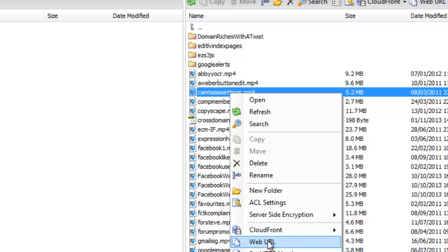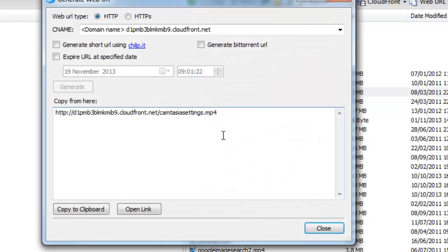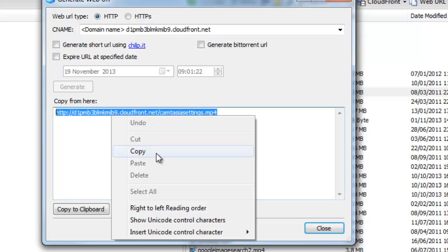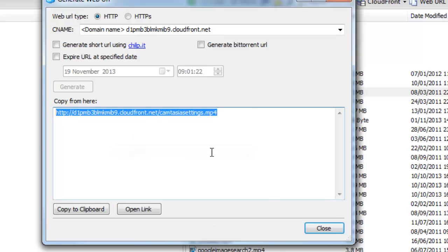But next time you right click over a file, go to web URL and then you've actually got a download link that will pop up for you to copy and paste into an email or put onto a download page or what have you.